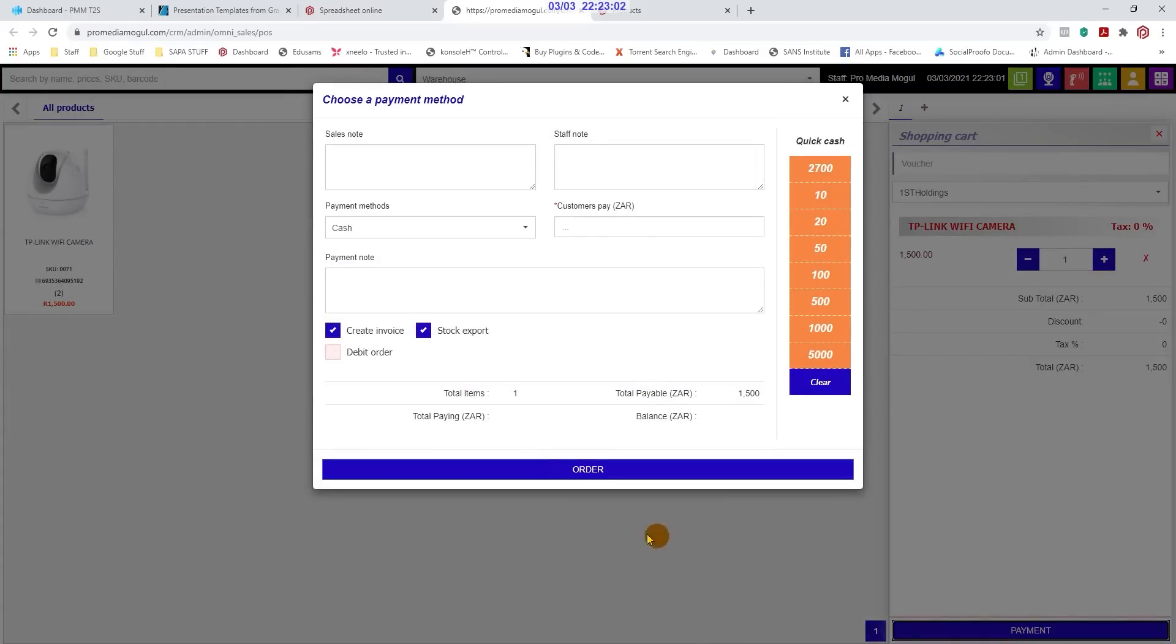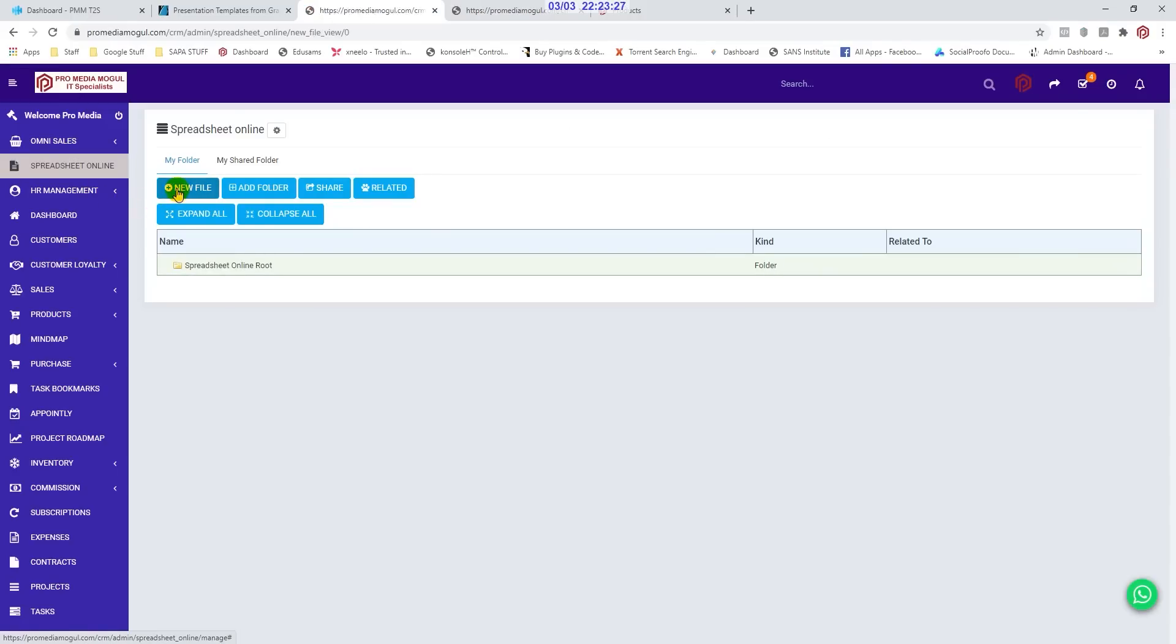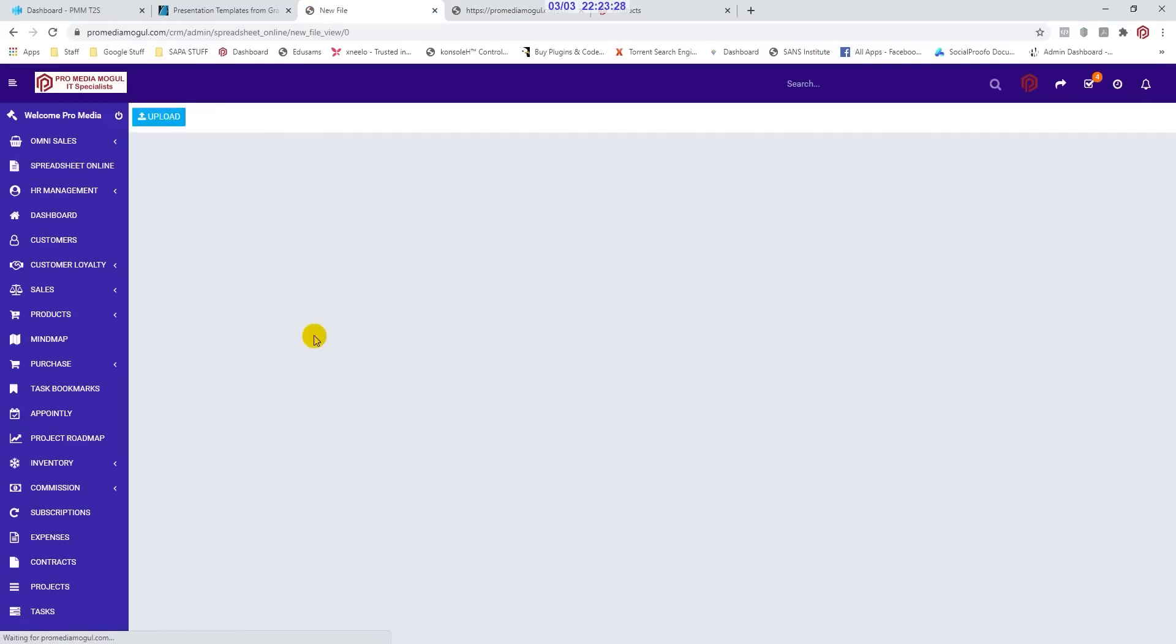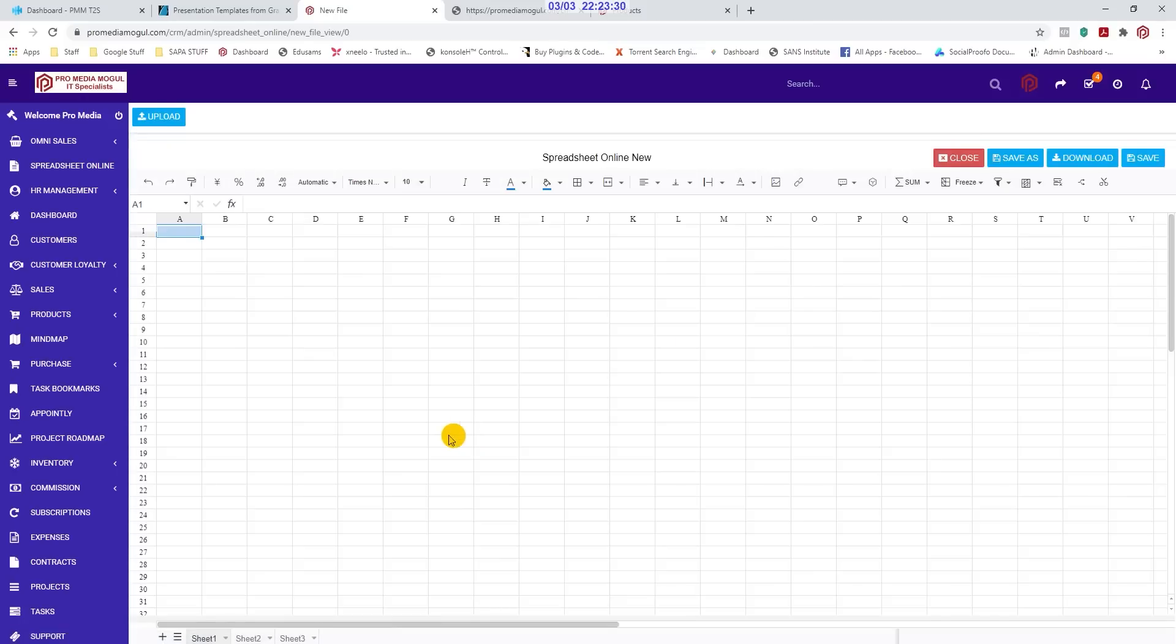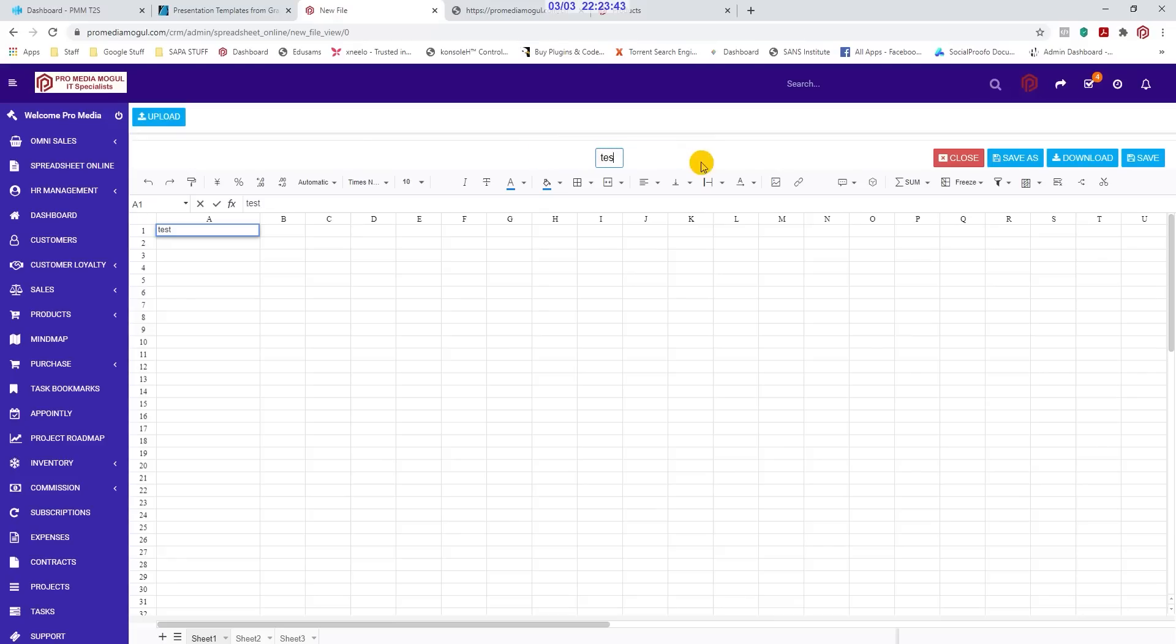There is a fully functional spreadsheet module where you can create, edit and share Excel spreadsheets with other staff members and clients. This is a valuable tool when you need to share important stats or list of items with customers.